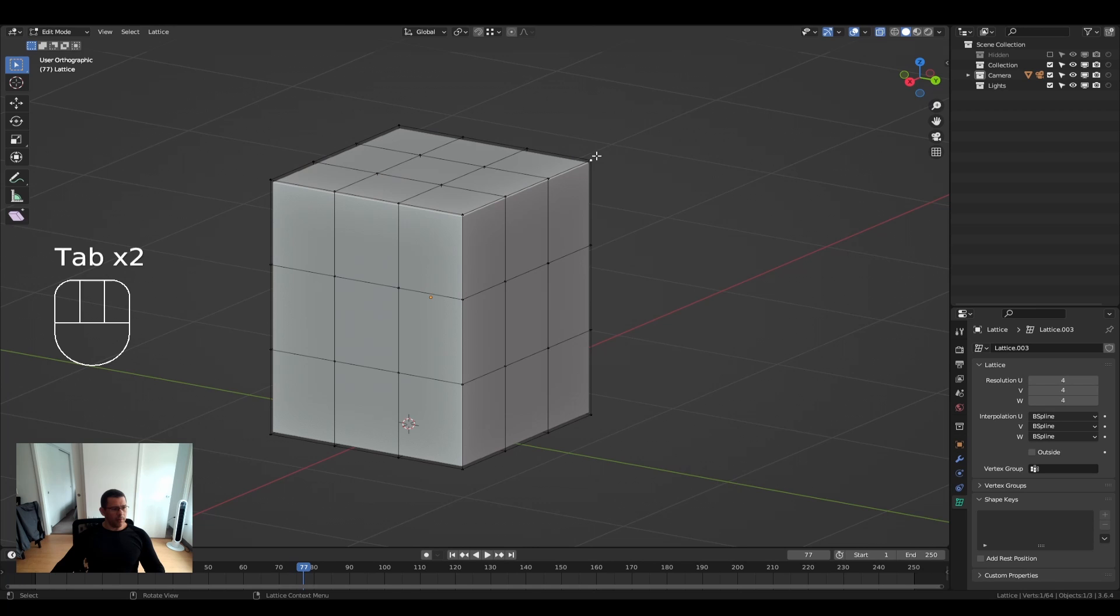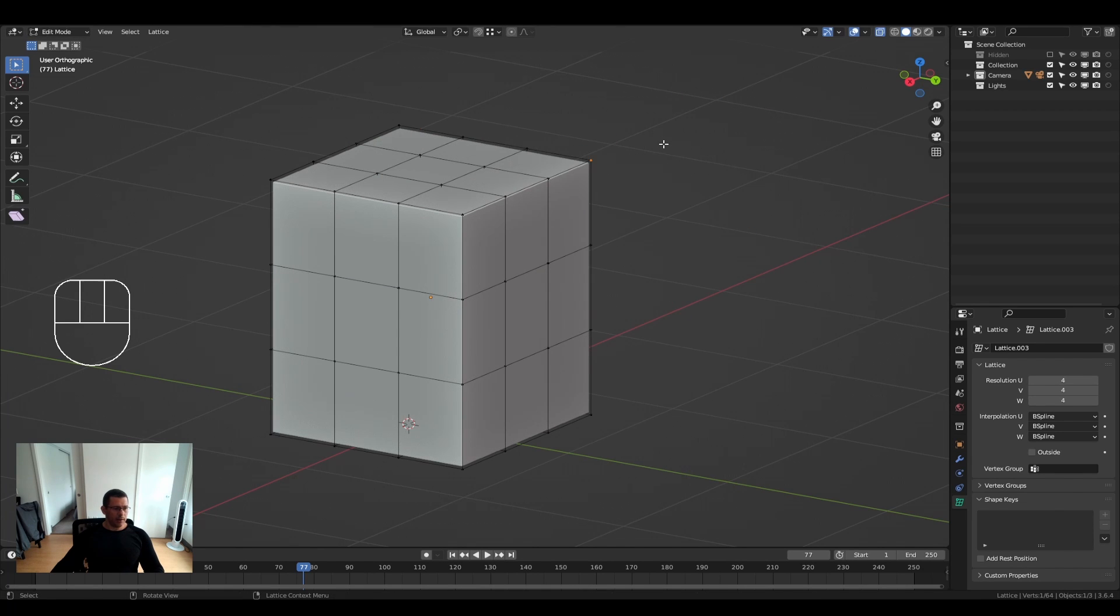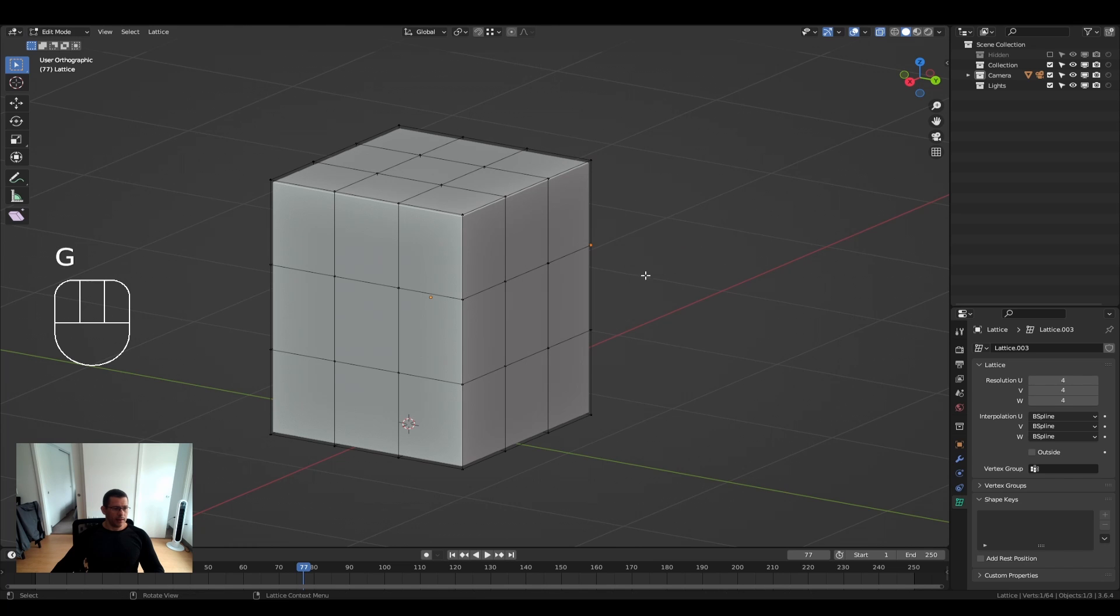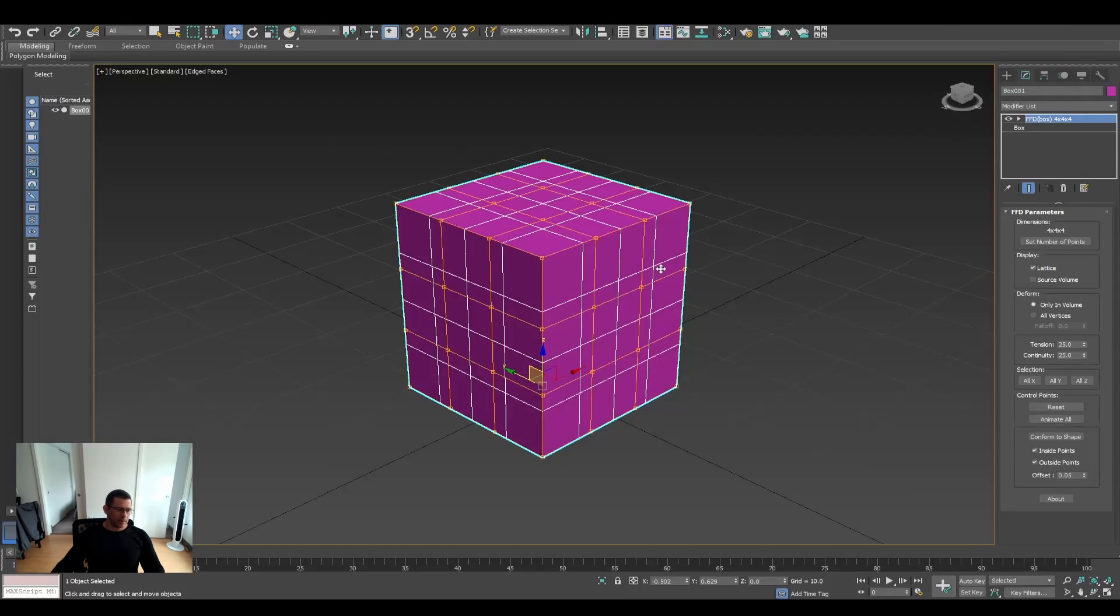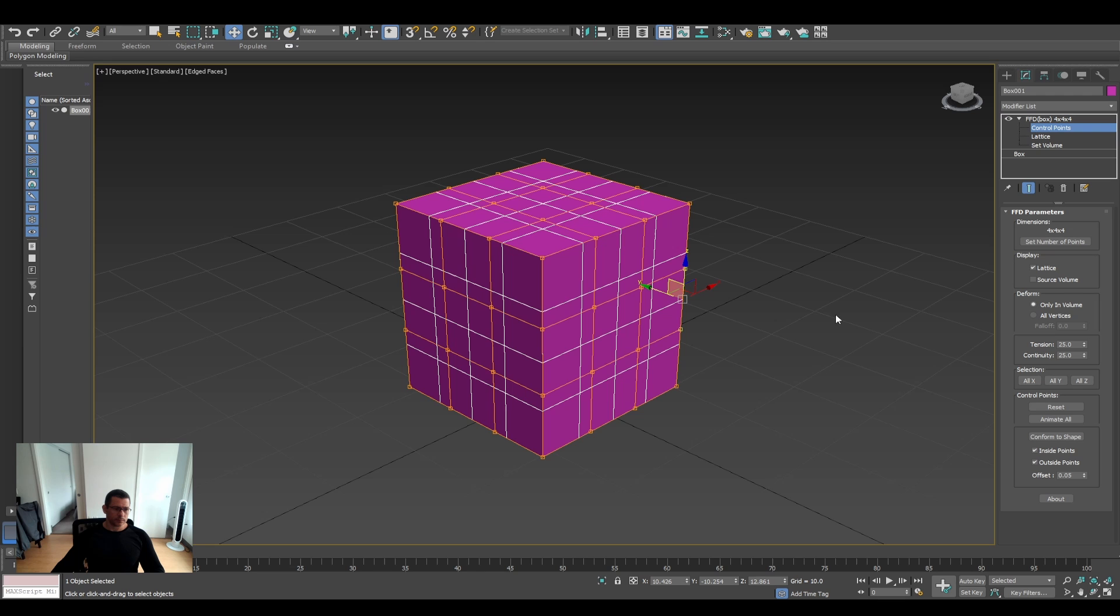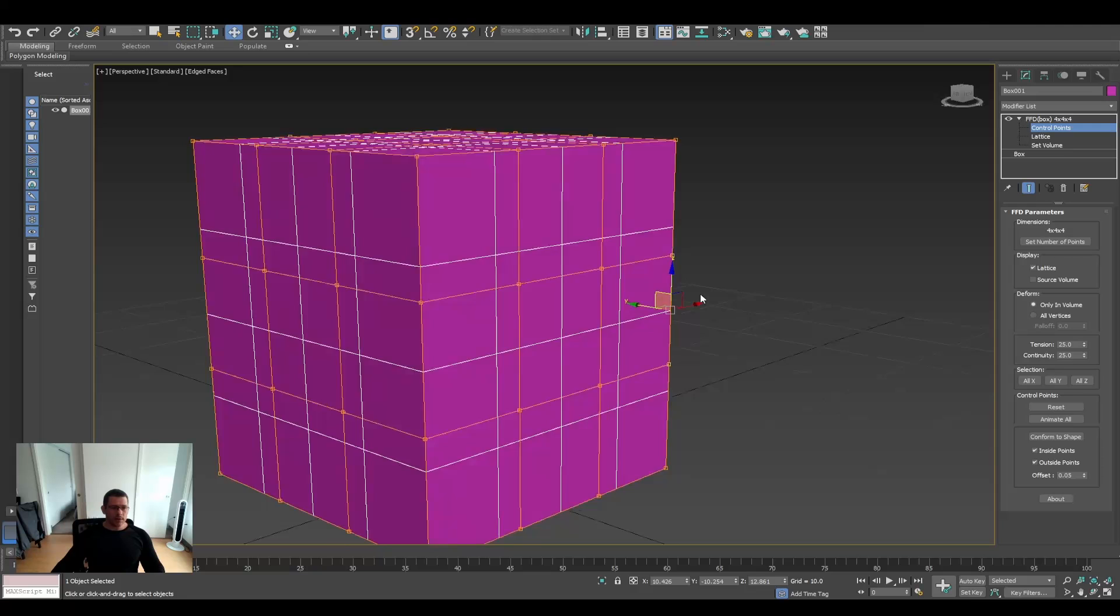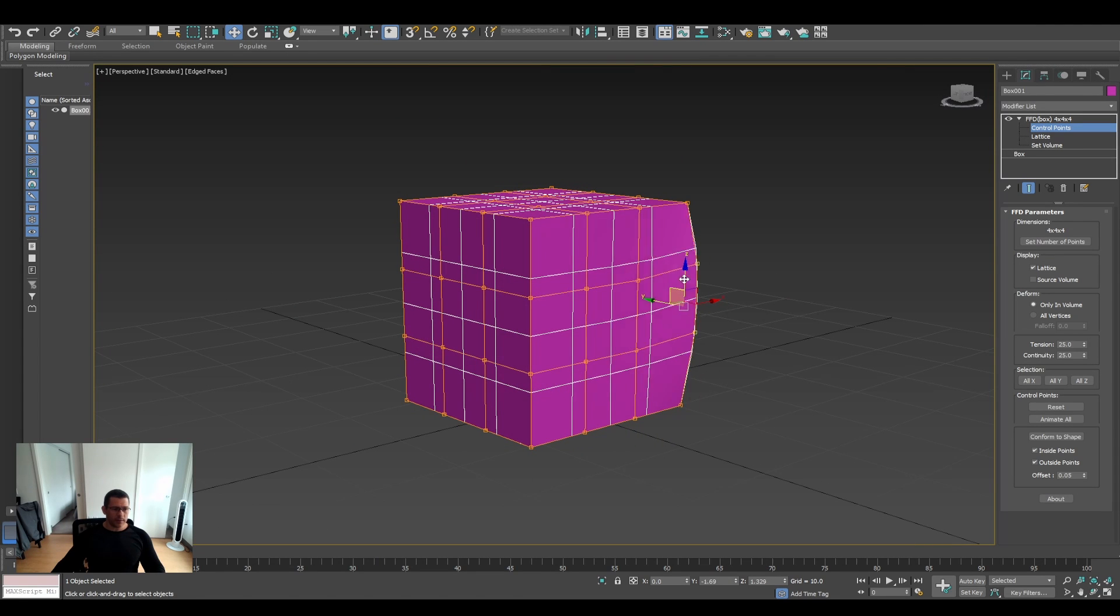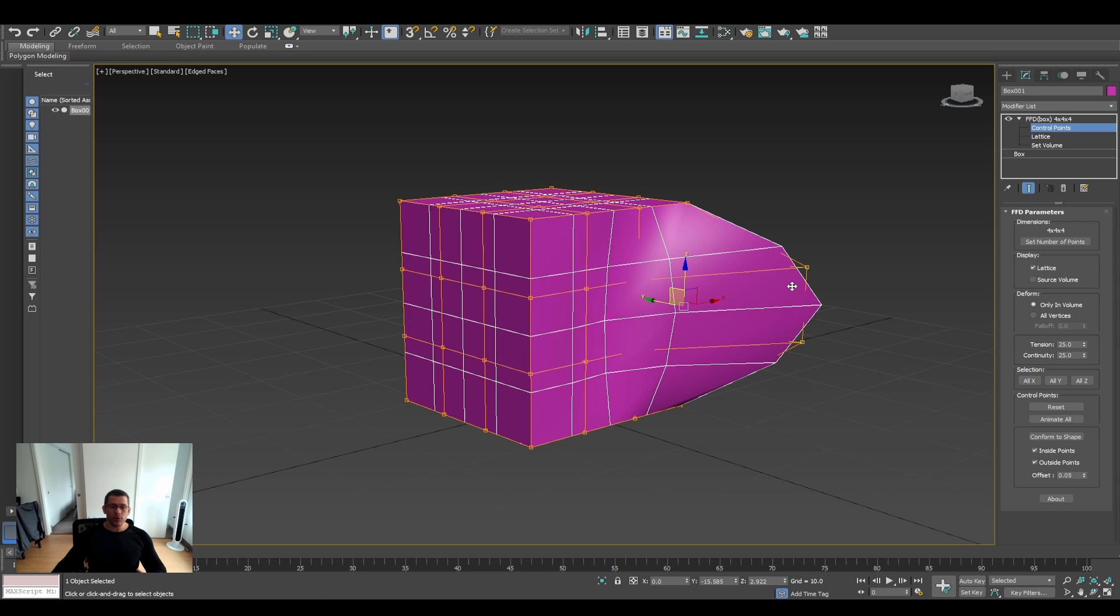So now we go to our lattice and we change it, we see the behavior. The behavior here is very similar. In these edges here, let me show you. The behavior here is similar, however, you see that the mesh follows more predictable, it extends how you expect that would be.